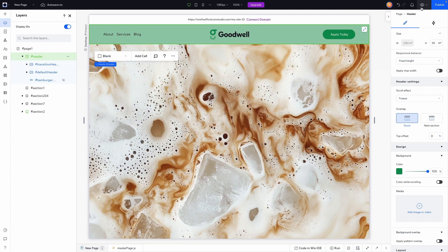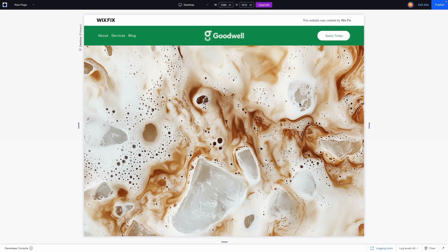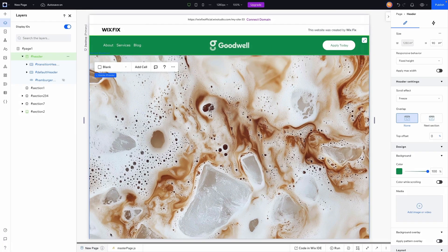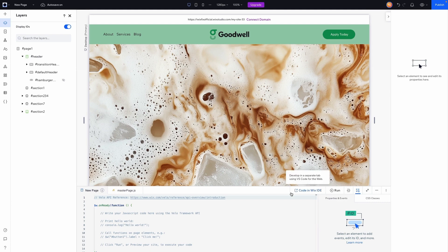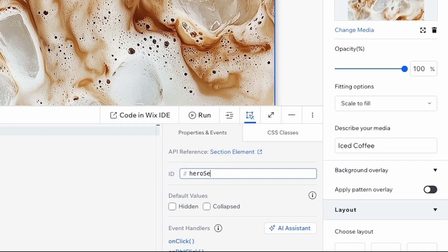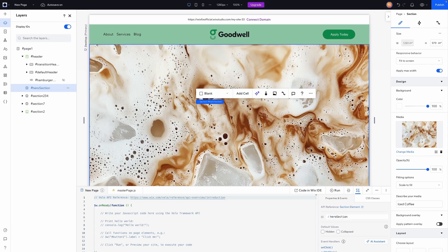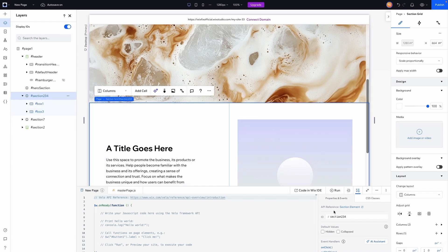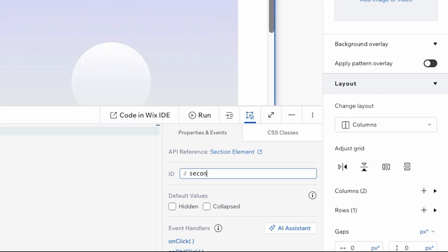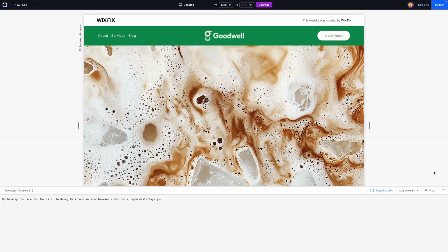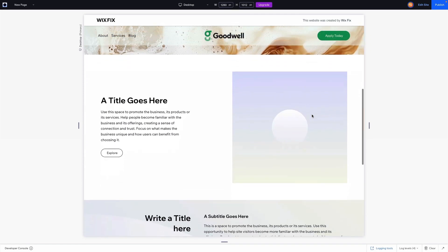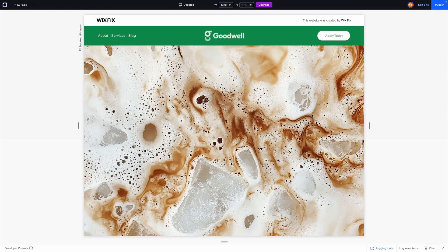On a new page, if you scroll down it won't transition because the master page JS references 'heroSection' and 'secondSection' by name. So on the new page, name your first section 'heroSection' and the next one 'secondSection'. Now on preview, scroll down and it transitions to the green header, scroll back up and it transitions back nicely.